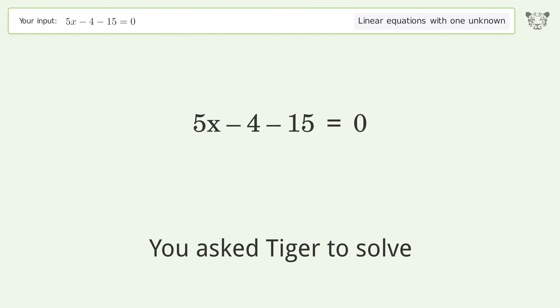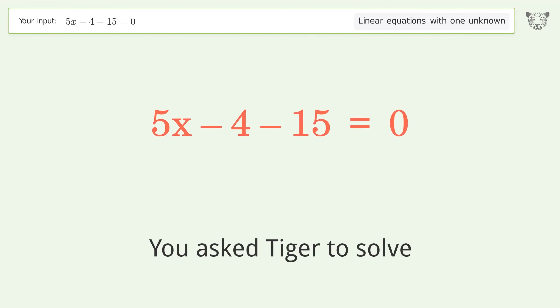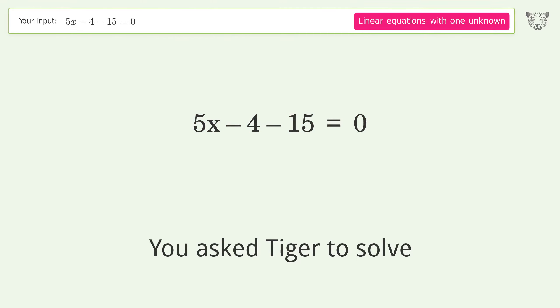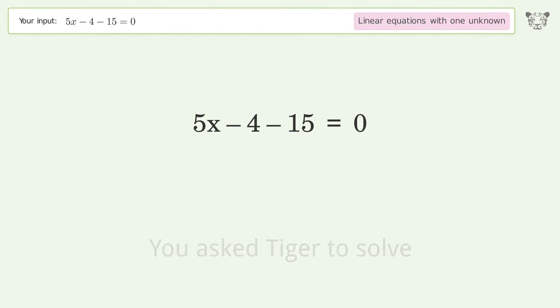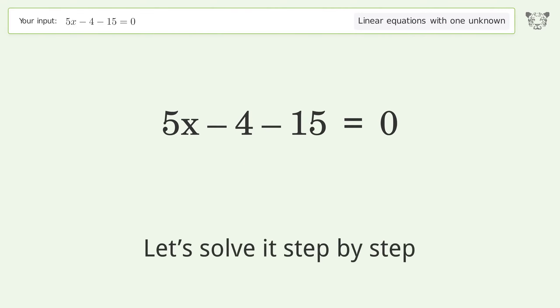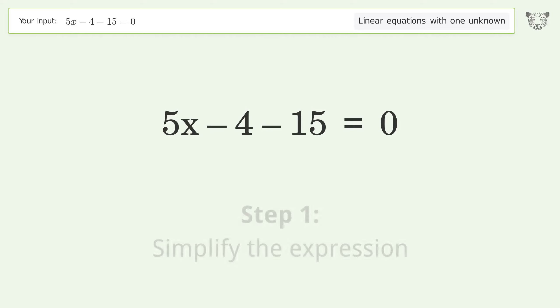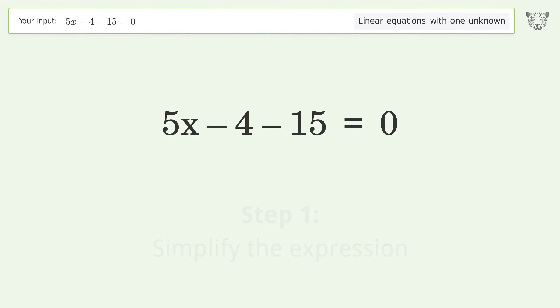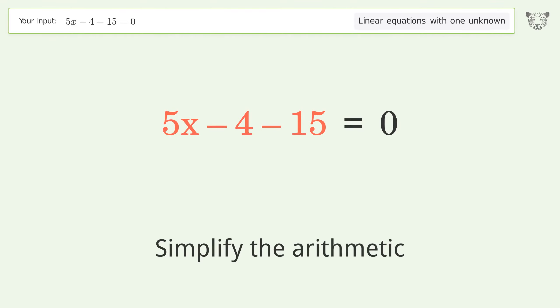You asked Tiger to solve this — it deals with linear equations with one unknown. The final result is x equals 19 over 5. Let's solve it step by step. Simplify the expression, then simplify the arithmetic.